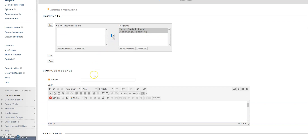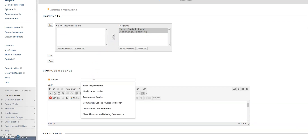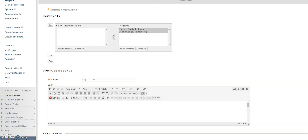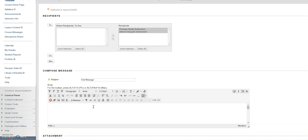Next, scroll down and type the subject of your message. Then type the body of the message — in this case, I would be sending a message to my entire class.